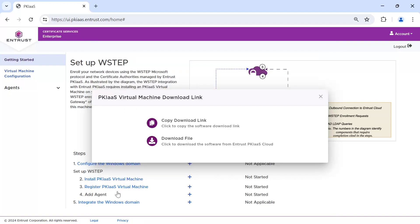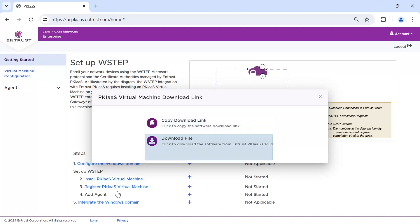You can click one of the options listed. Copy download link to copy the PKI as a Service Virtual Machine download URL to your computer clipboard. You can provide this URL to your VMware vSphere infrastructure to automatically download the machine. Click download file to directly download the PKI as a Service Virtual Machine from Entrust.